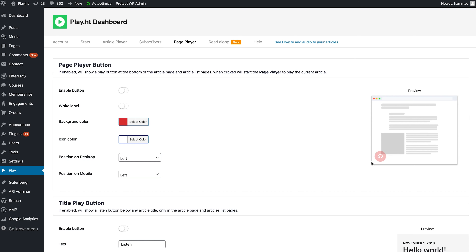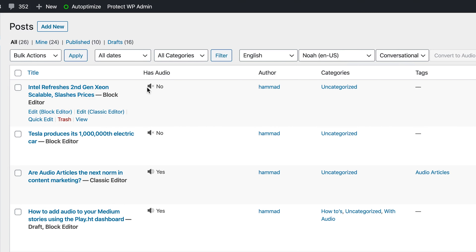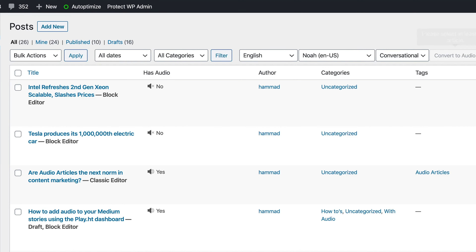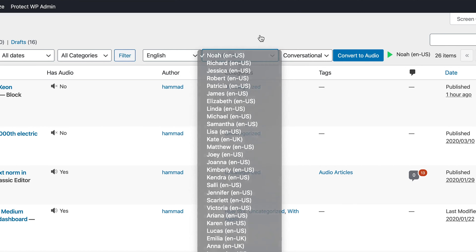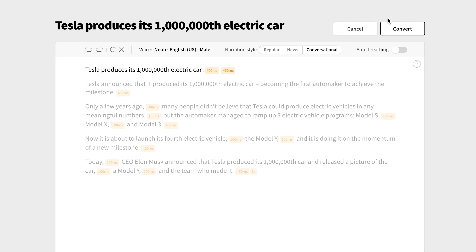Next, I want to show you the WordPress plugin. It works very similar to the dashboard. You'll head to the Audio Player tab to make your customizations. Now in the Posts tab, you'll see PlayHT settings have been added to the top. In just a few clicks, you can select a post, voice, and narration style, and then convert your post to audio. Give it a minute or two, and you'll be directed to an editor to finalize the audio. Here, you can not only make edits to the text, but also adjust pronunciation, just like from the dashboard.